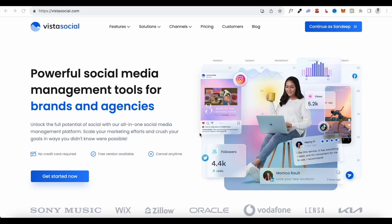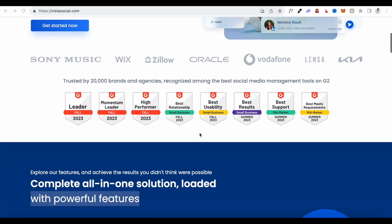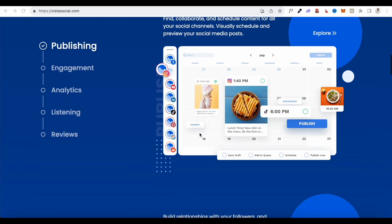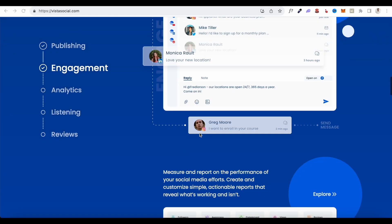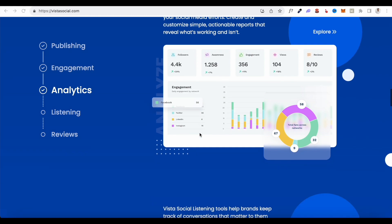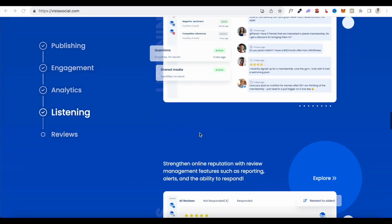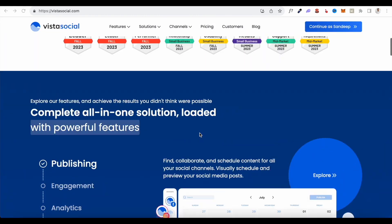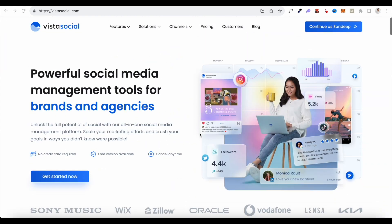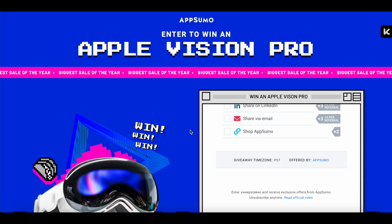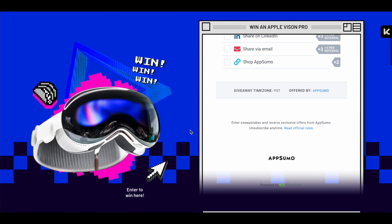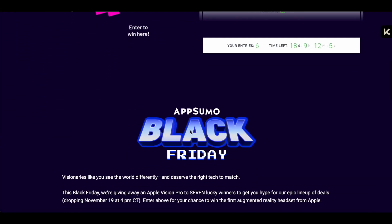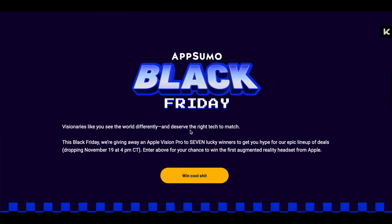Hey everyone, Sandeep here from 99signals.com, and in this video I'll be doing a review and demo of Vista Social, an extremely popular social media scheduling tool.